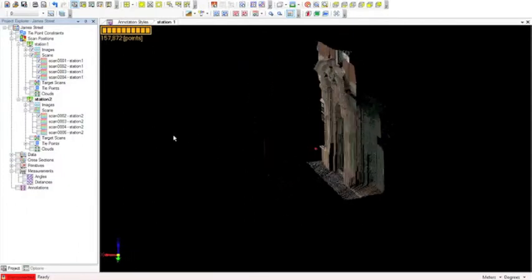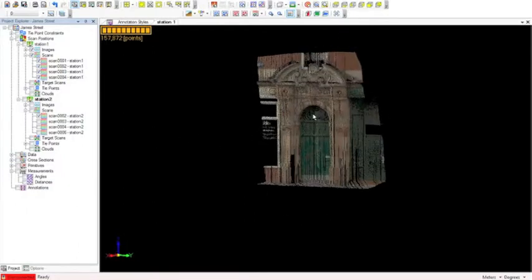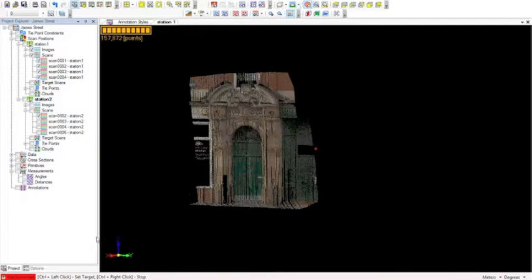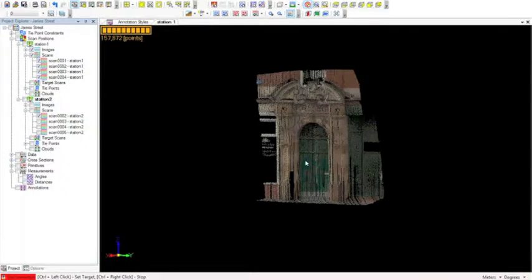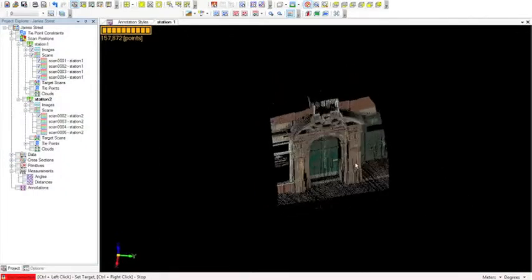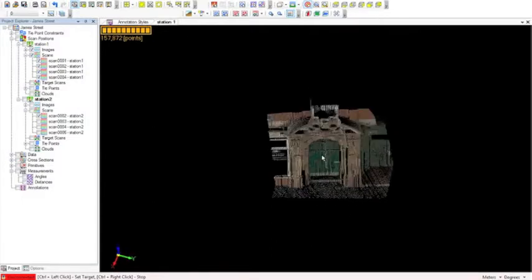Another useful tool at this point is the focus tool, which sets the center of 3D rotation about a given point. This button here is called set target. A tip at the bottom left says control and left click to set the target, so I control and left click on the center of the door — and now we can see that the point cloud rotates about that central point.